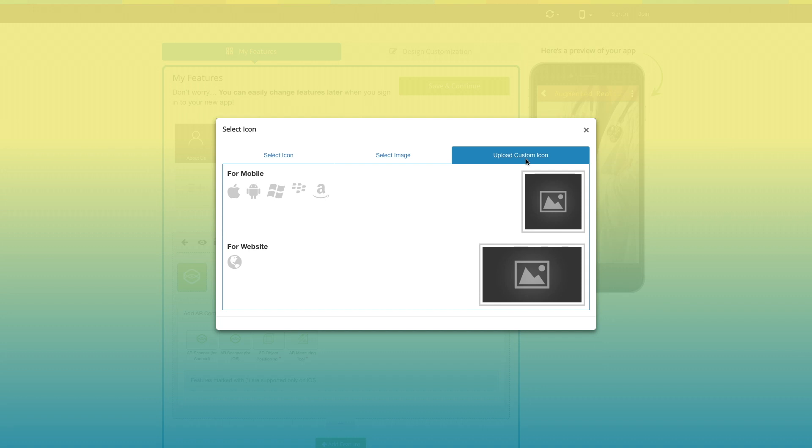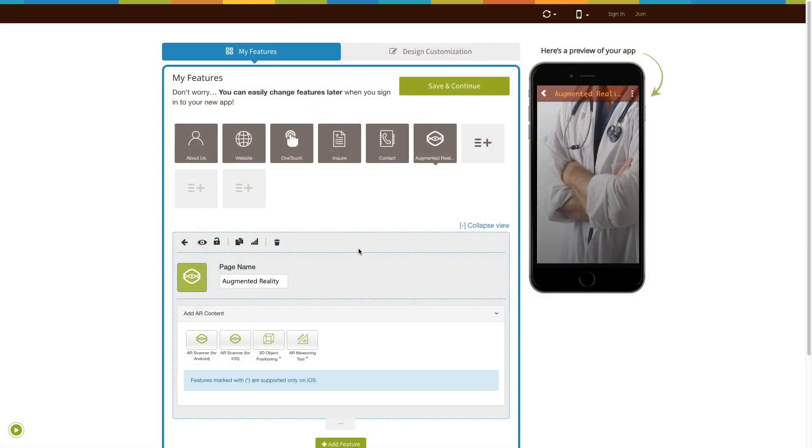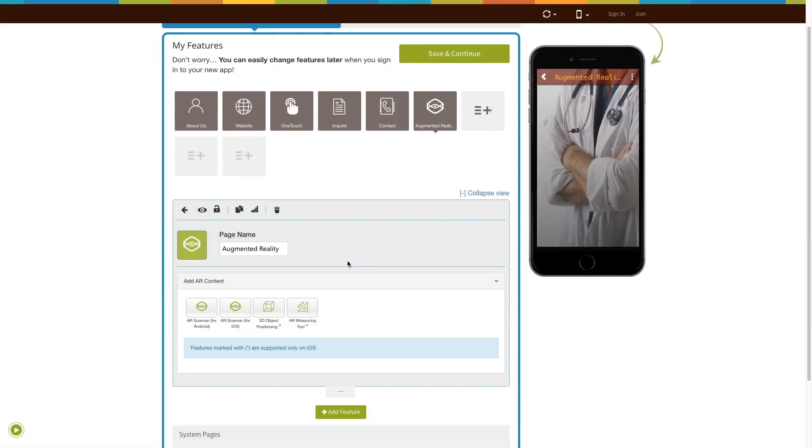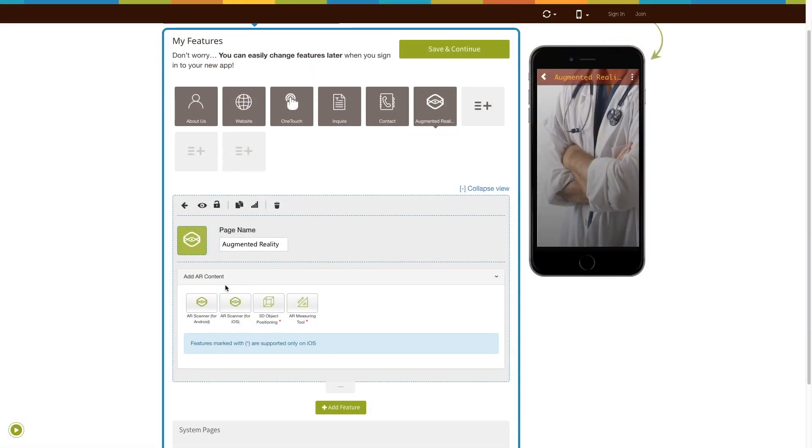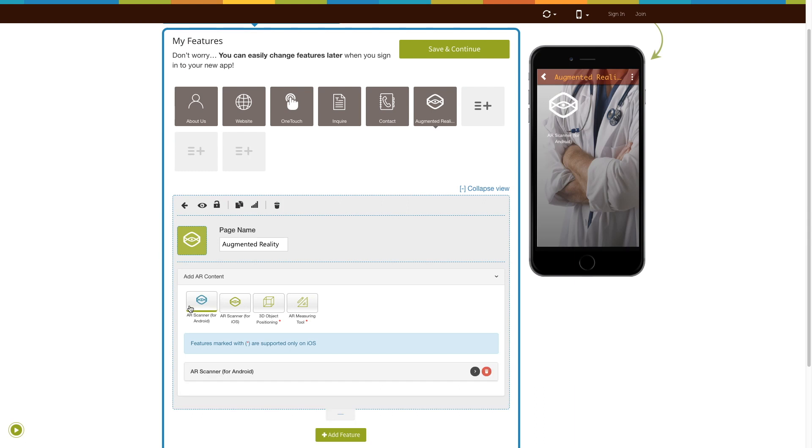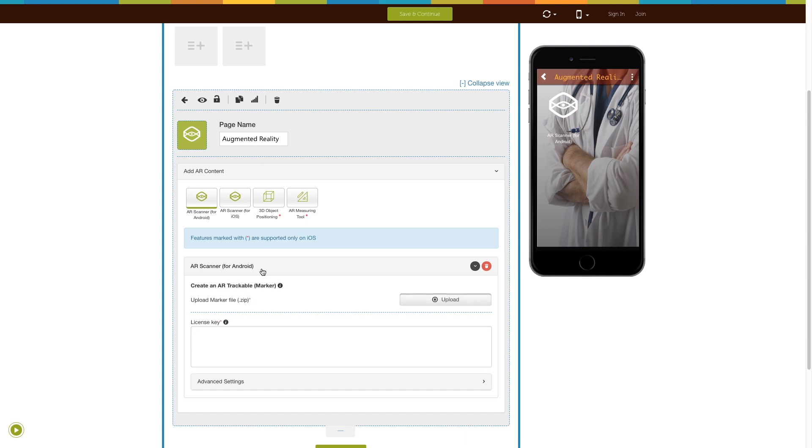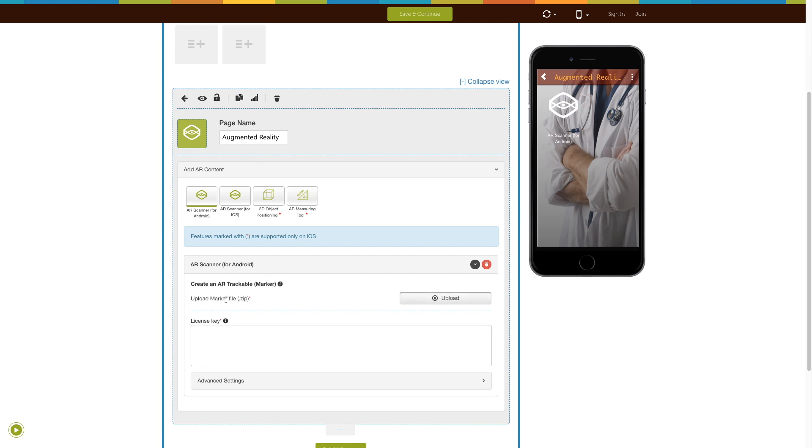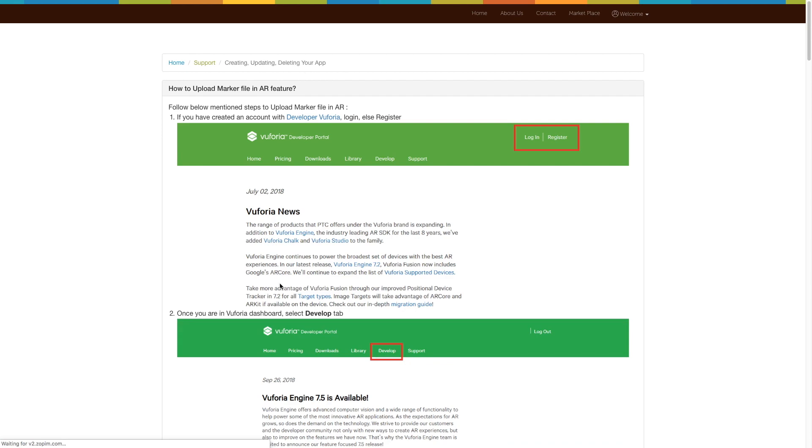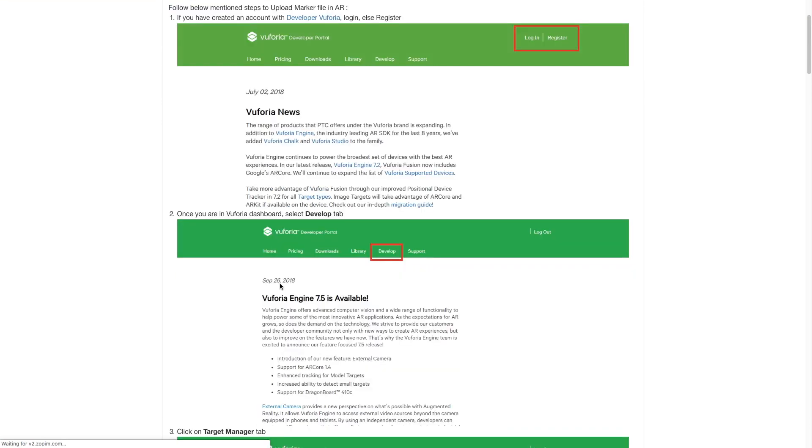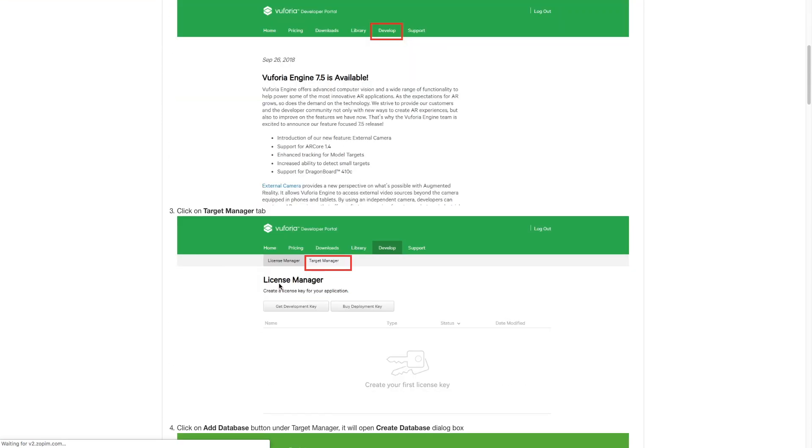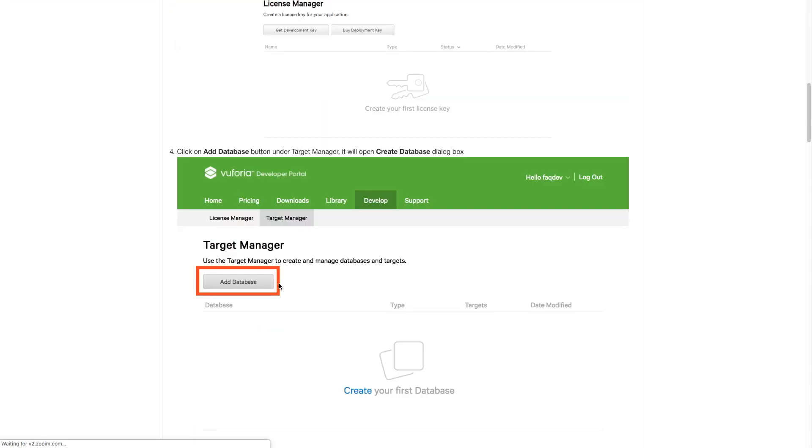Let's move on to the Add AR Content section. Now click on the AR Scanner for Android feature to add it. Here you need to upload the maker file in a zip file format. You can follow our tutorial on how to upload the maker file in AR feature for easily uploading the maker file.